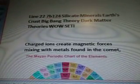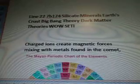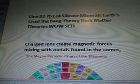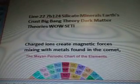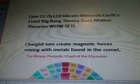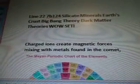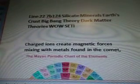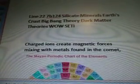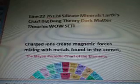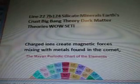In the WoW Data, Line 22. I'm going to add that Big Bang theory. Big Bang.